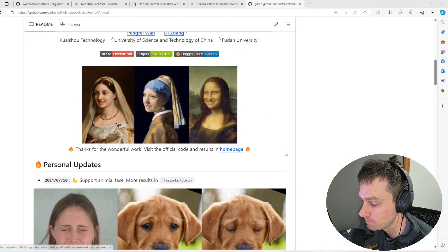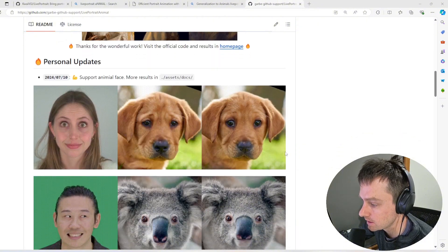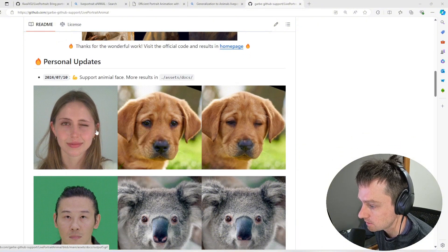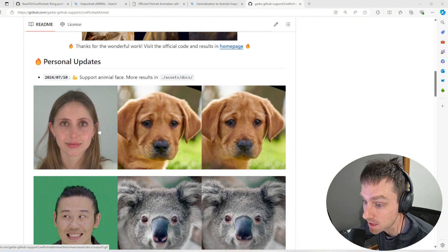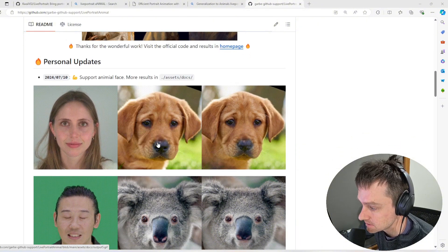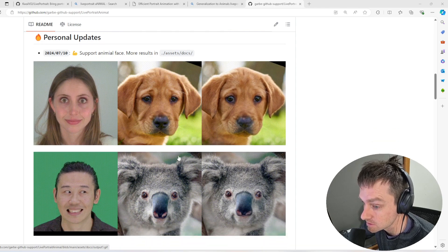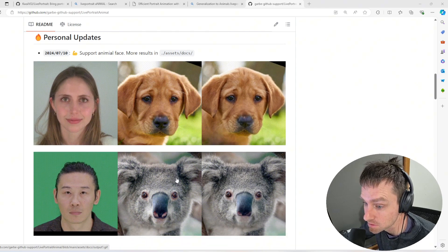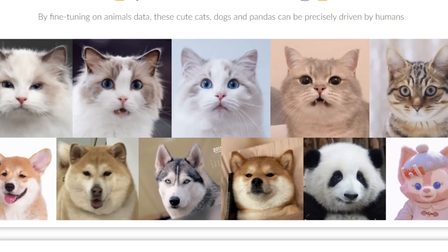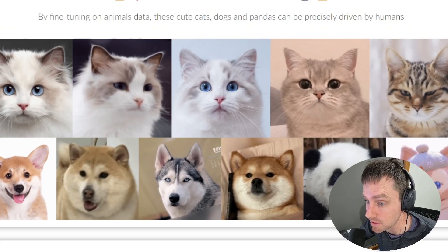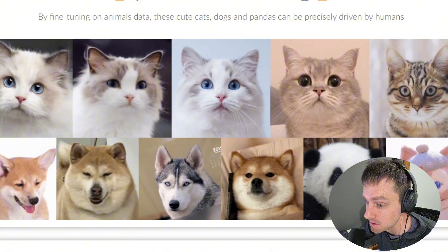Another big update was around animal support. You can see now it supports animal faces. For example, you can see these dogs and koalas on screen as well as some other ones, which is really fun and interesting.